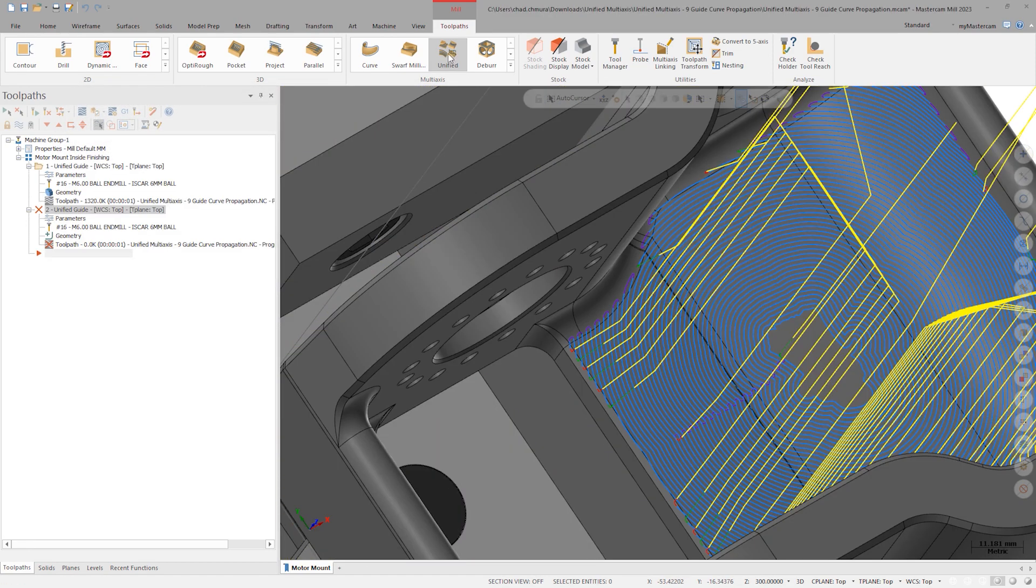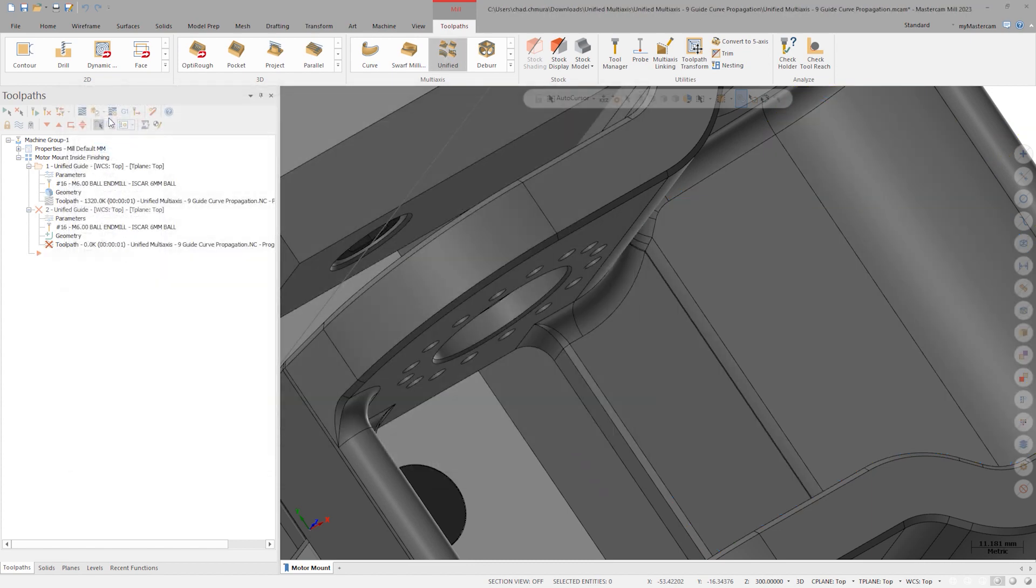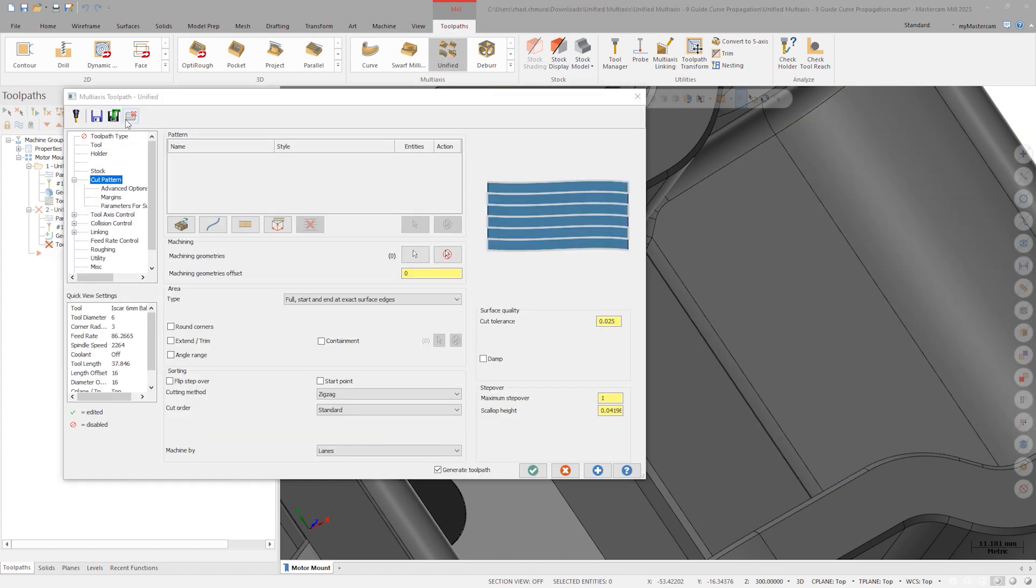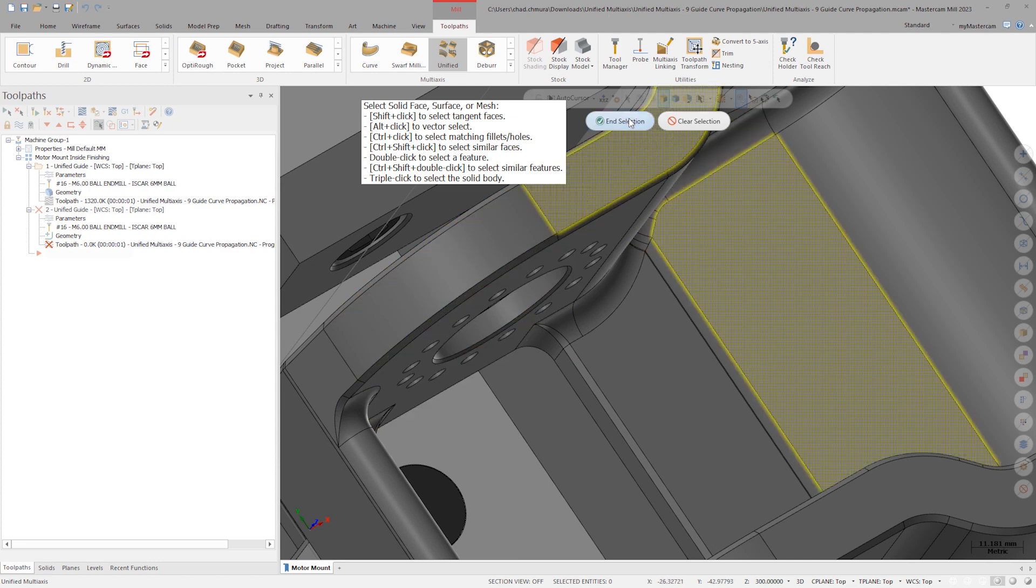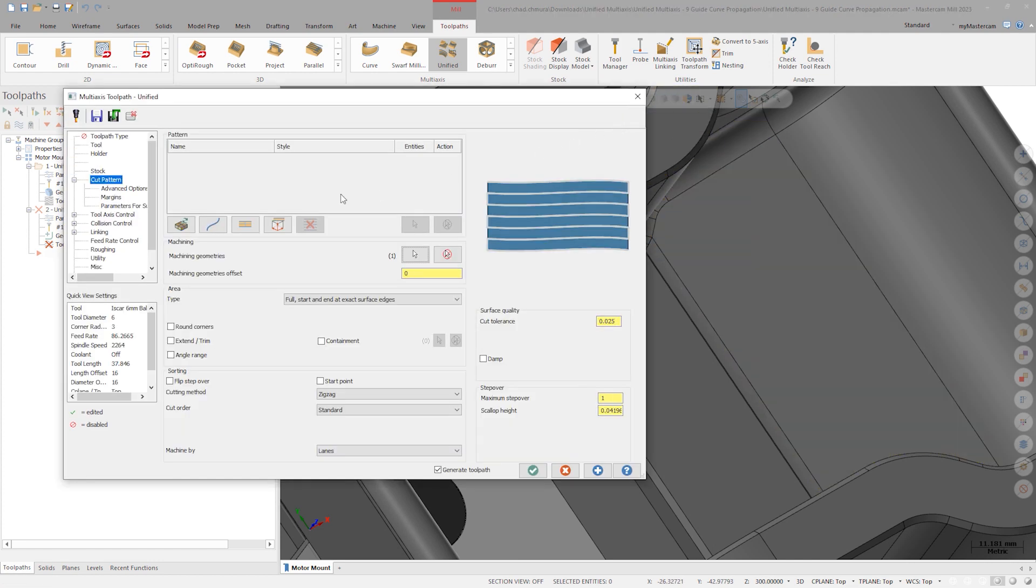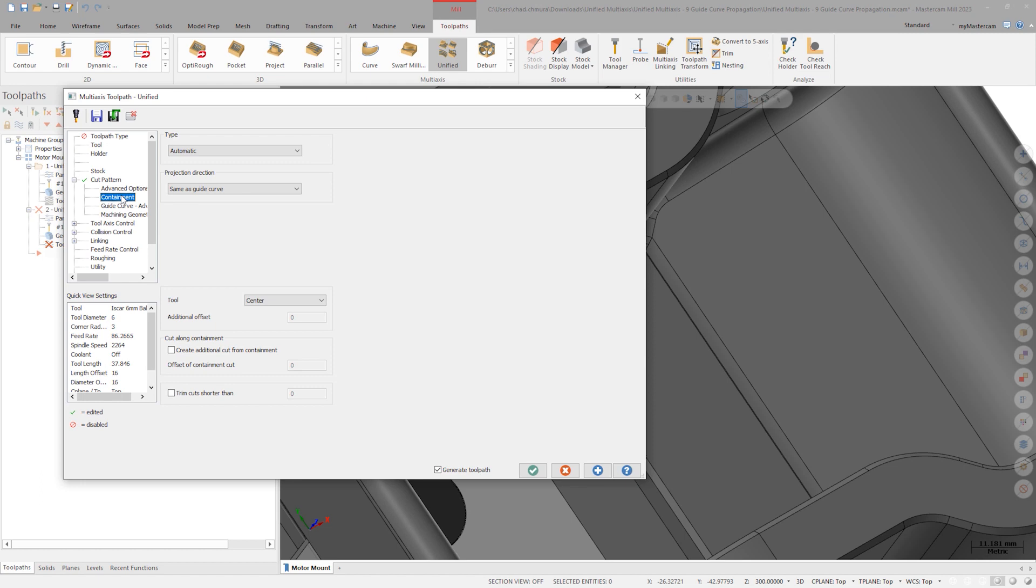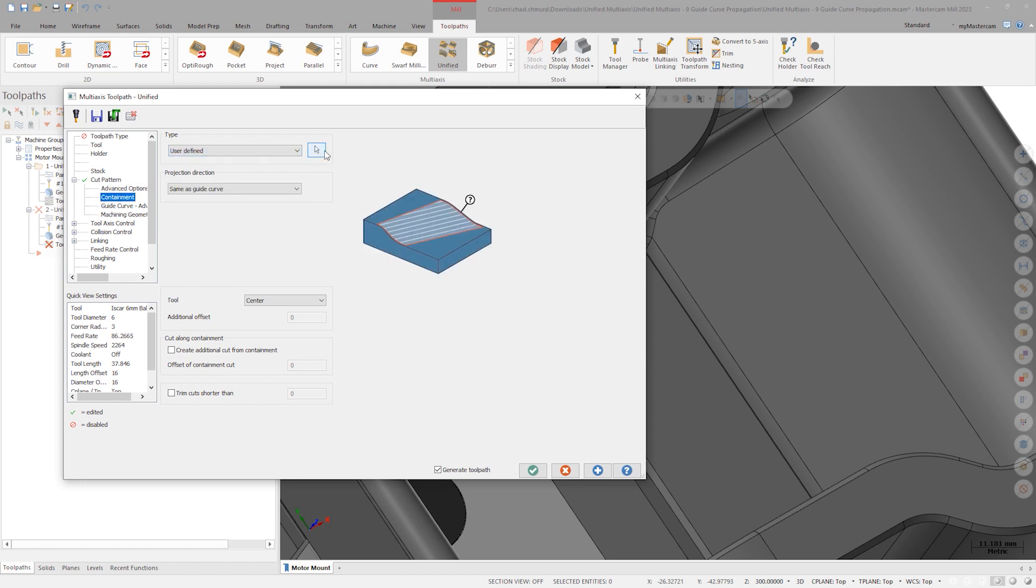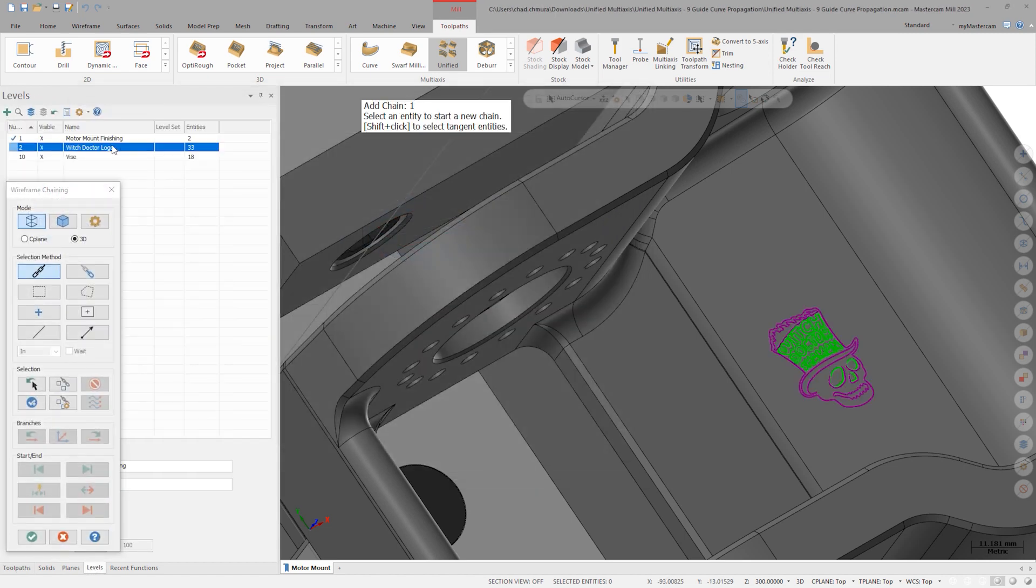Let's open a new unified toolpath and reload parameters from default. Select the large face that contains the logo as machining geometry and set the cut pattern to automatic. On the containment tab, set the containment type to user defined, set the logo parameter as the containment, and click apply to see a toolpath preview.